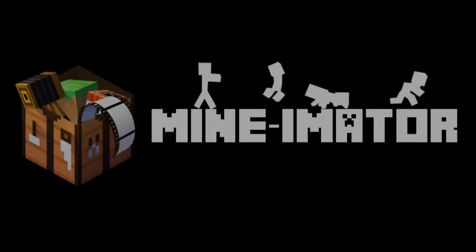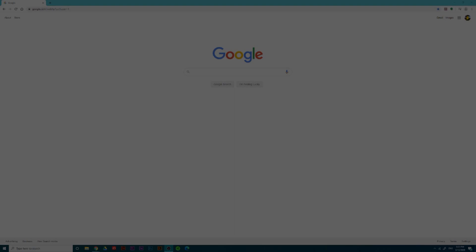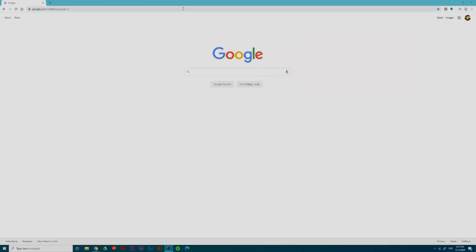Today, we're gonna be using a program called Mine-imator. You may have heard of it as simple, but there are a lot of useful features inside that many simply disregard.